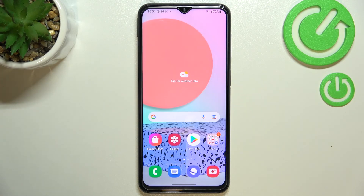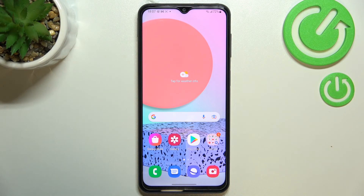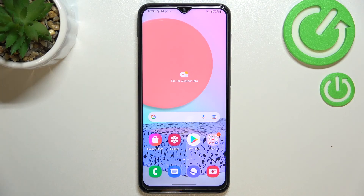So this is it — this is how to change the keyboard language on your Samsung Galaxy F23. Thank you so much for watching. I hope this video was helpful, and if it was, please hit the subscribe button and leave a thumbs up.